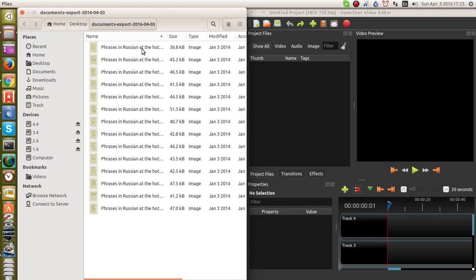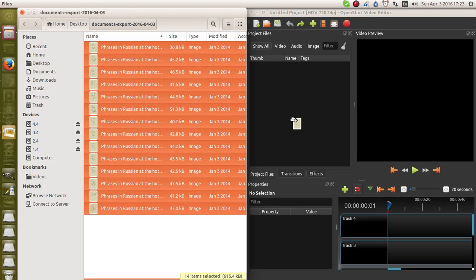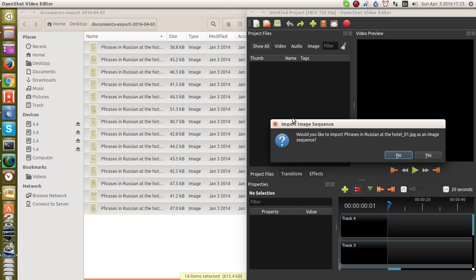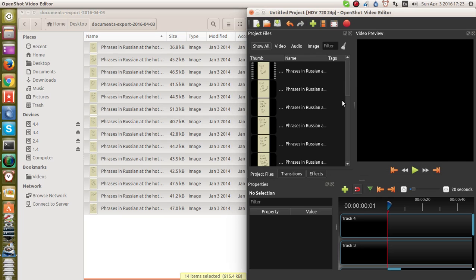This is a stack of image files on the left-hand side. Just select them all and drag them over. It asks if I want to import phrases. I click Yes, and there it goes.